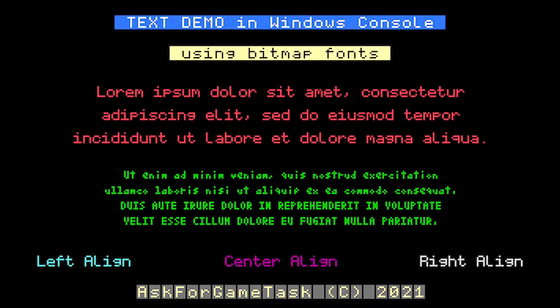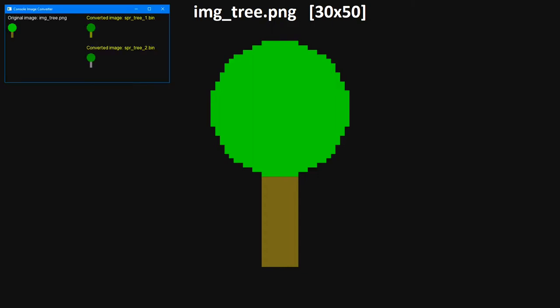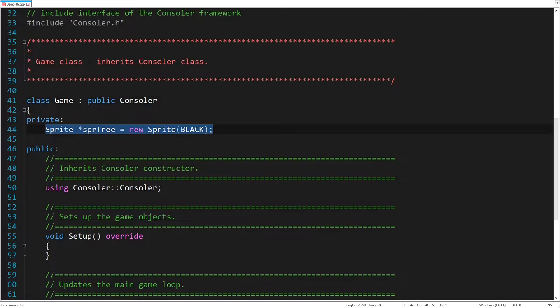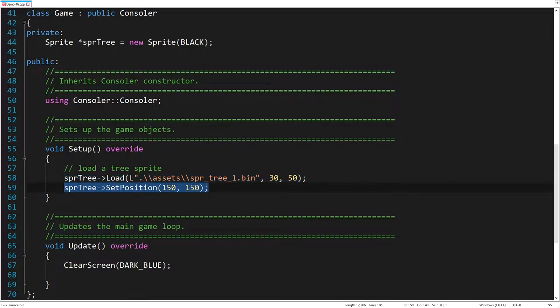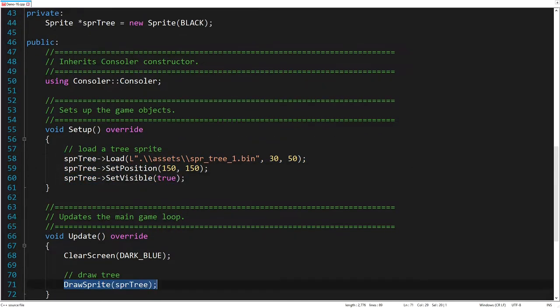The next few examples illustrate the advanced use of sprite objects. So, let's add this tree to the game scene. After converting it to the appropriate image format, we initialize a new sprite object with black transparency. We then load the sprite defining its size. After that, we set its position on the screen and make it visible. Finally, we draw the sprite.